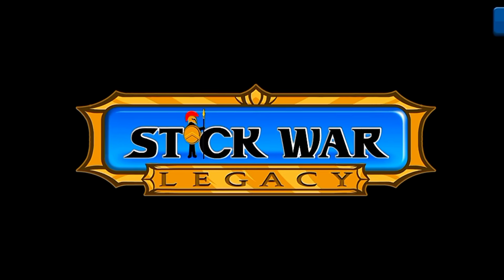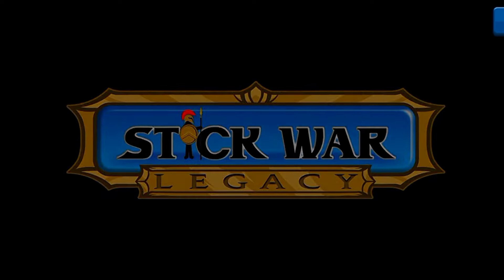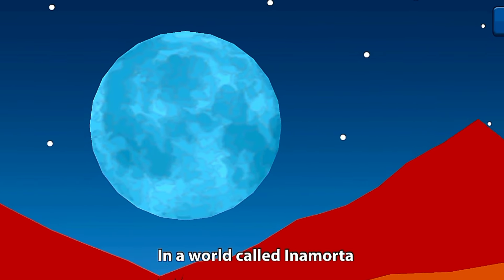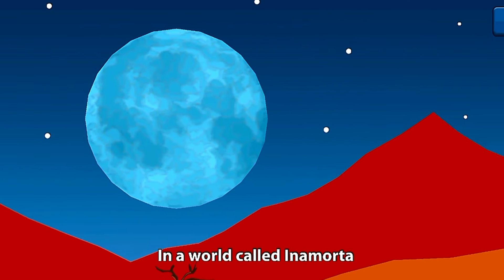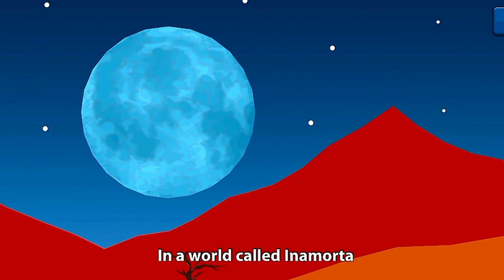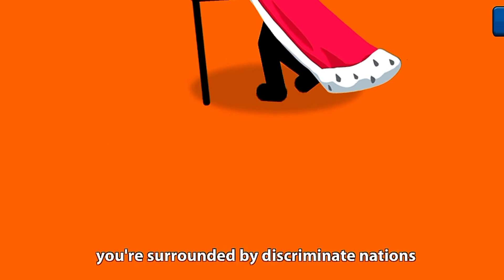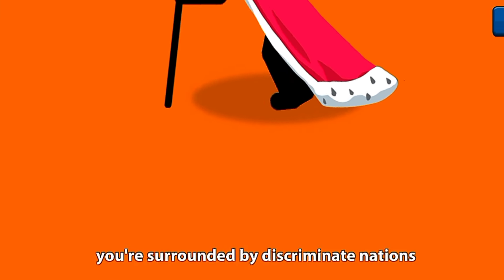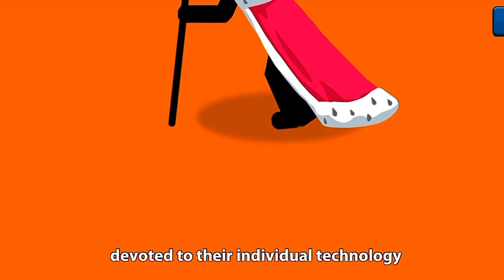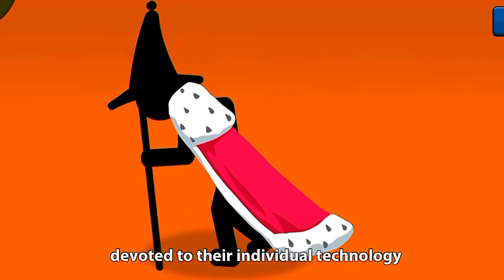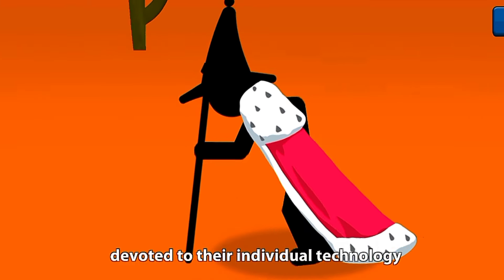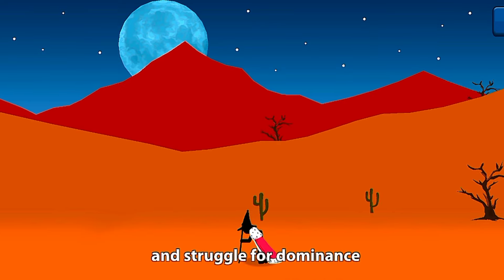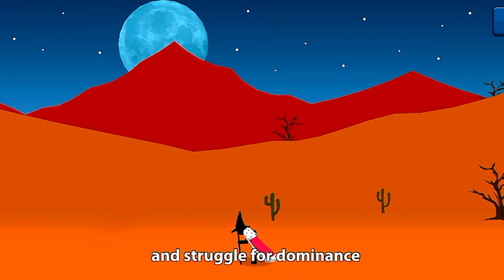This world is an illusion. In a world called Inamorta, you are surrounded by discriminant nations devoted to their individual technology and struggle for dominance.